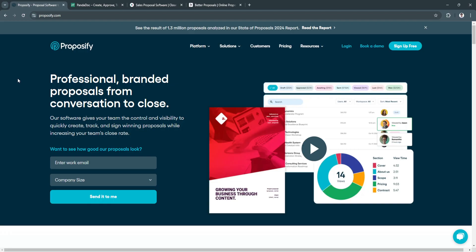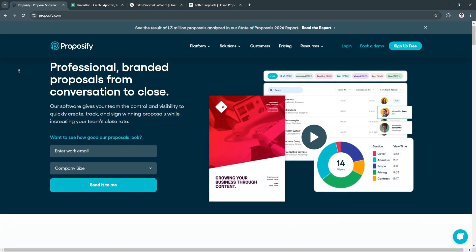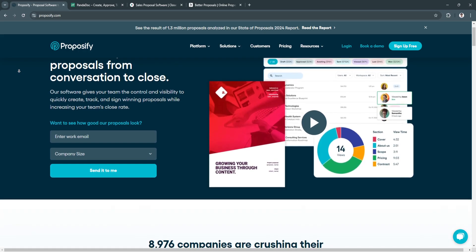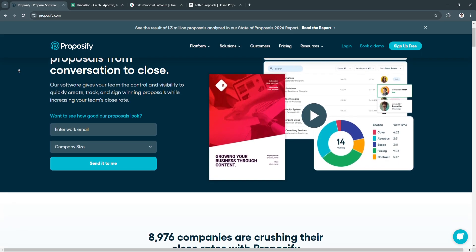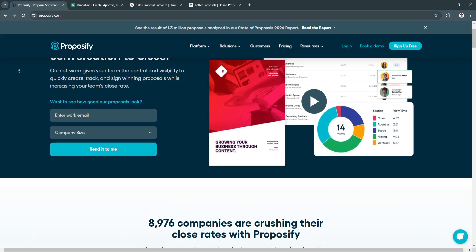Now let's talk about Proposify. Proposify is a robust proposal management platform designed for businesses that need flexibility, design control, and in-depth tracking analytics.